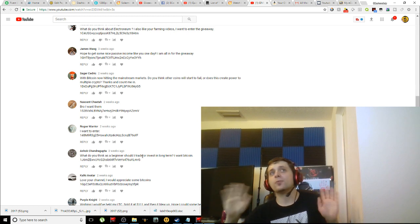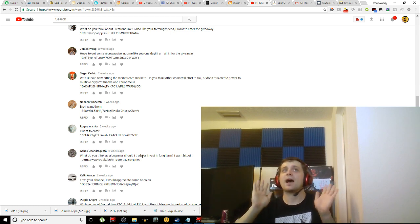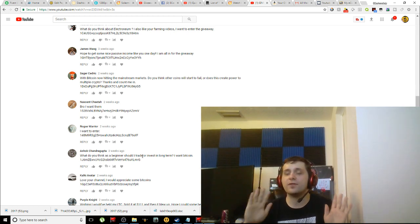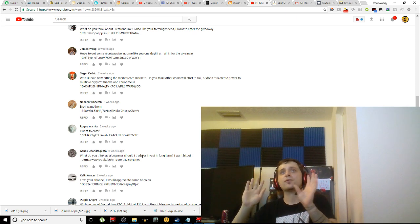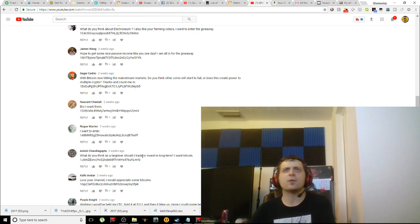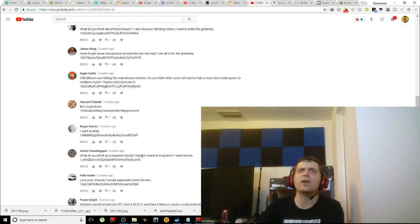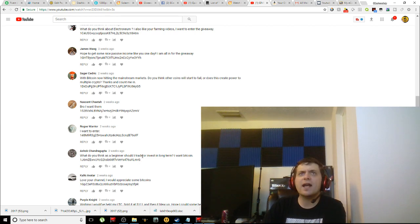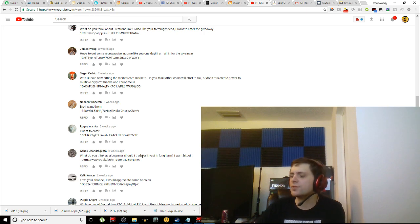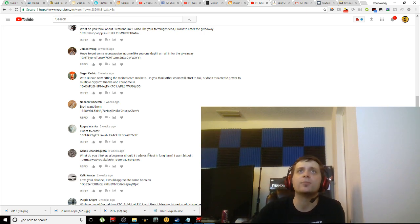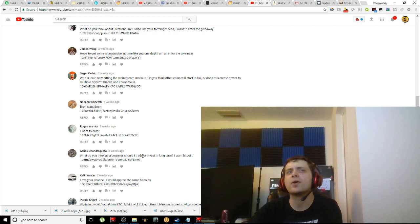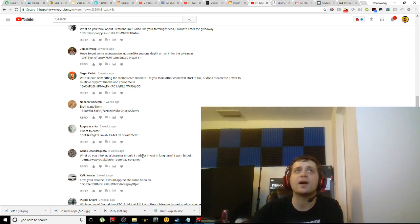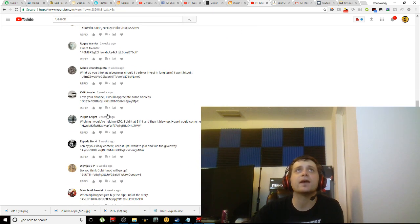'What do you think? As a beginner should I trade or invest in long term? I want Bitcoin.' Okay, so I would say that you should right now invest in either - there's a few different altcoins I would say you should invest in. One would definitely be Ethereum. It's going to be around for some time to come. Also you want to invest in Bitcoin Cash, you want to consider investing in Cardano and Ripple as well. A lot of people would disagree with Ripple, but I've heard some very, very good things that are possibly coming out of Ripple here in the future.